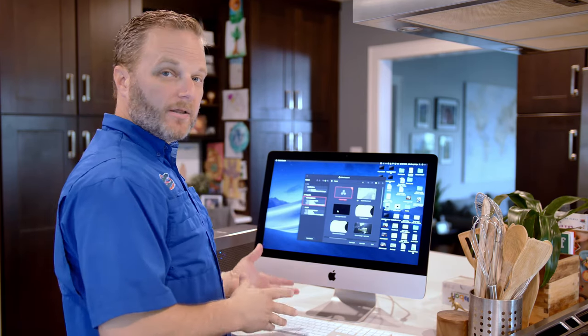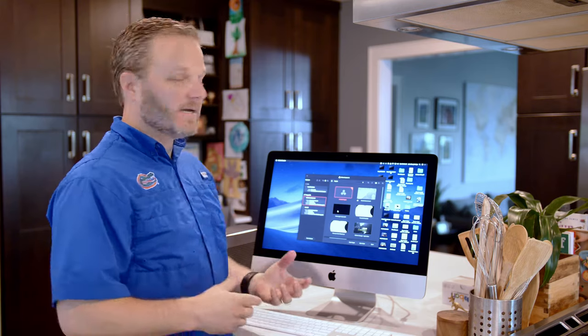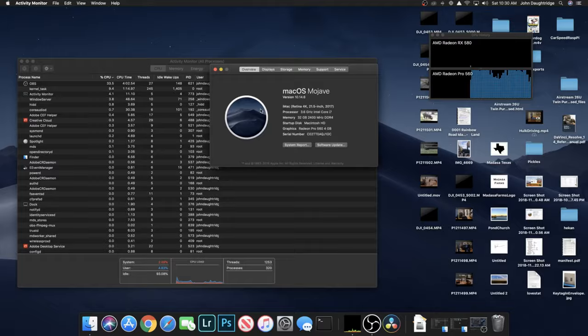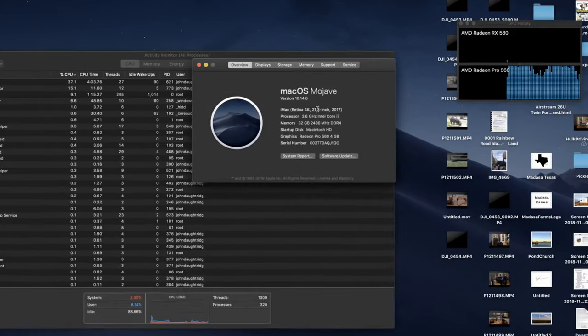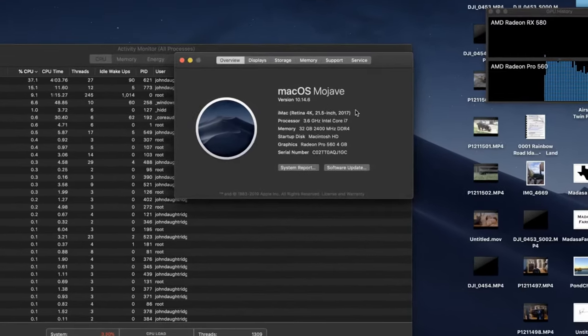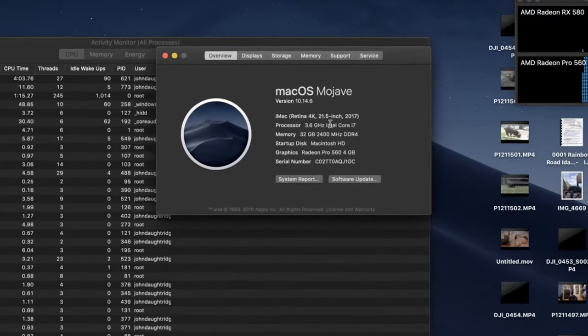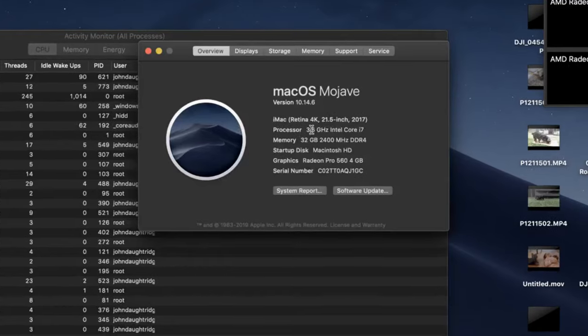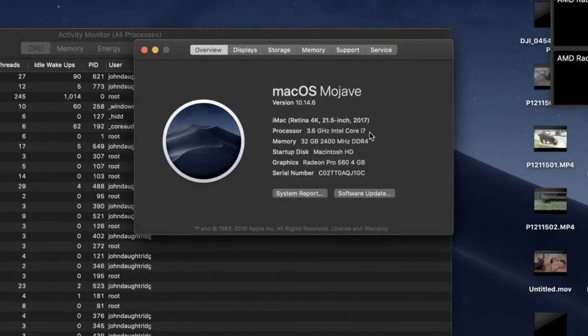Now this Mac is pretty loaded. It's a 2017 Mac with 32 gigs of RAM on a Core i7 processor and a Radeon Pro 560X.